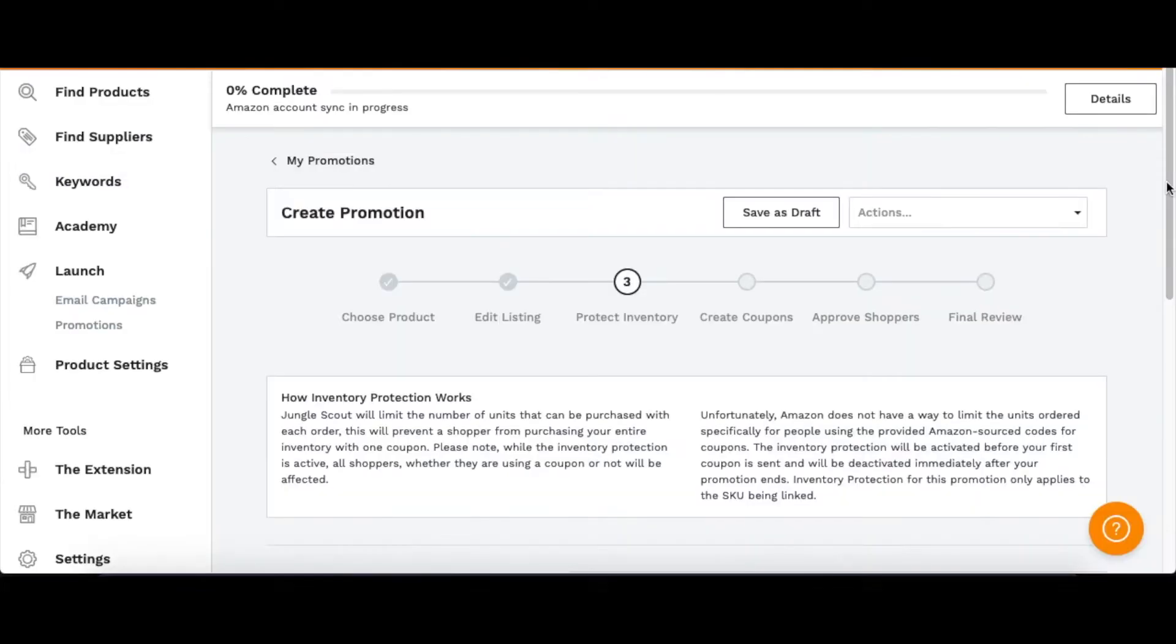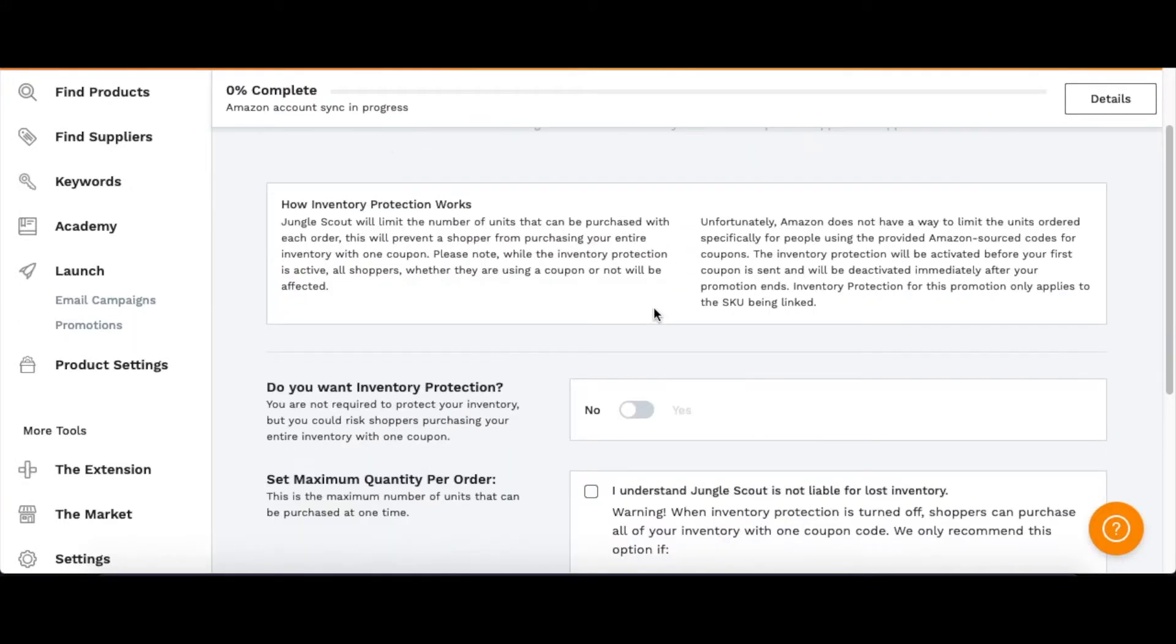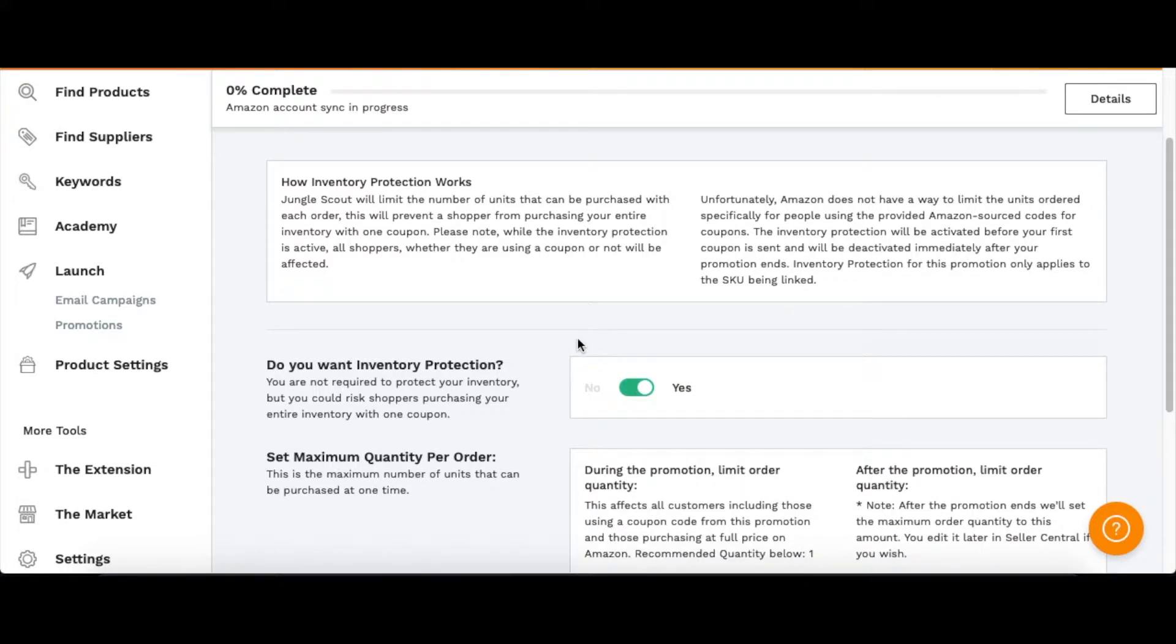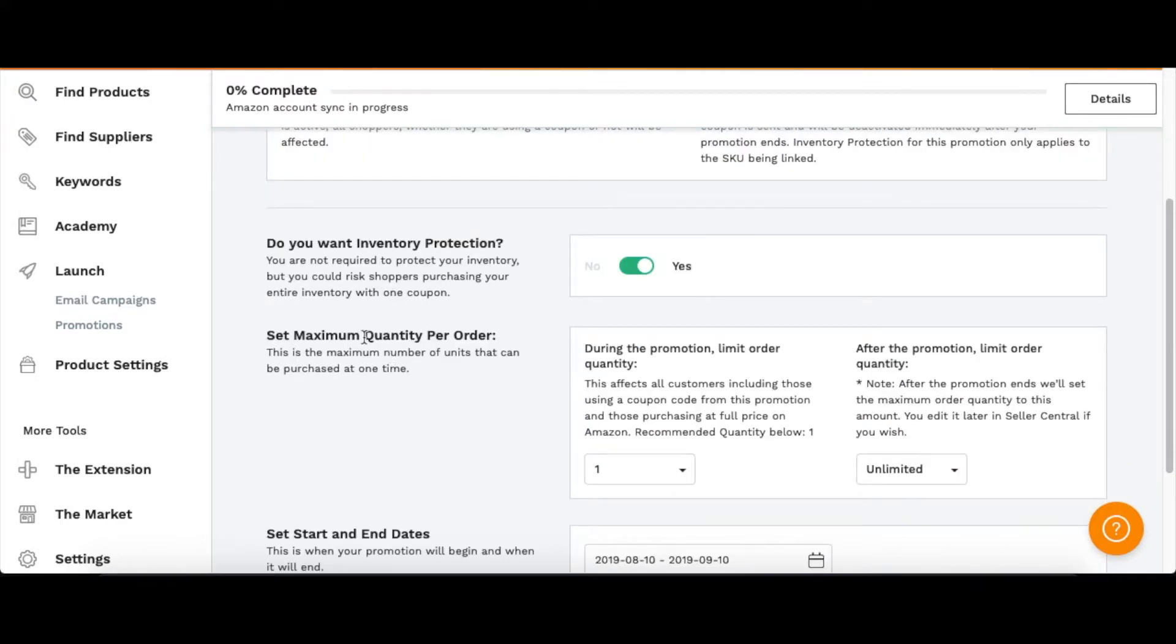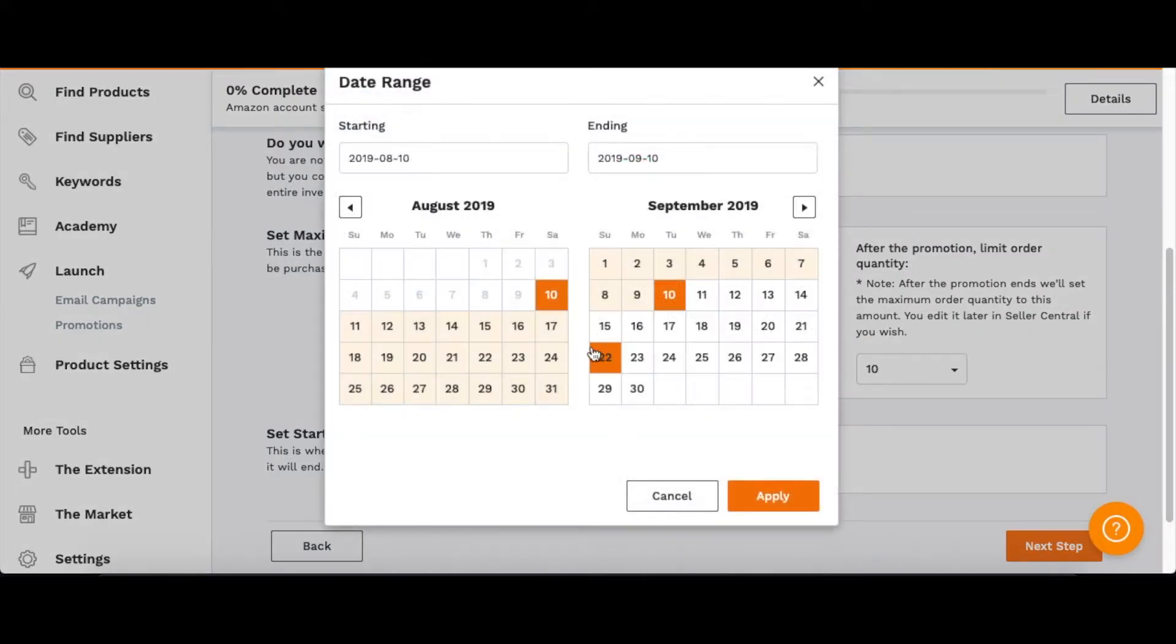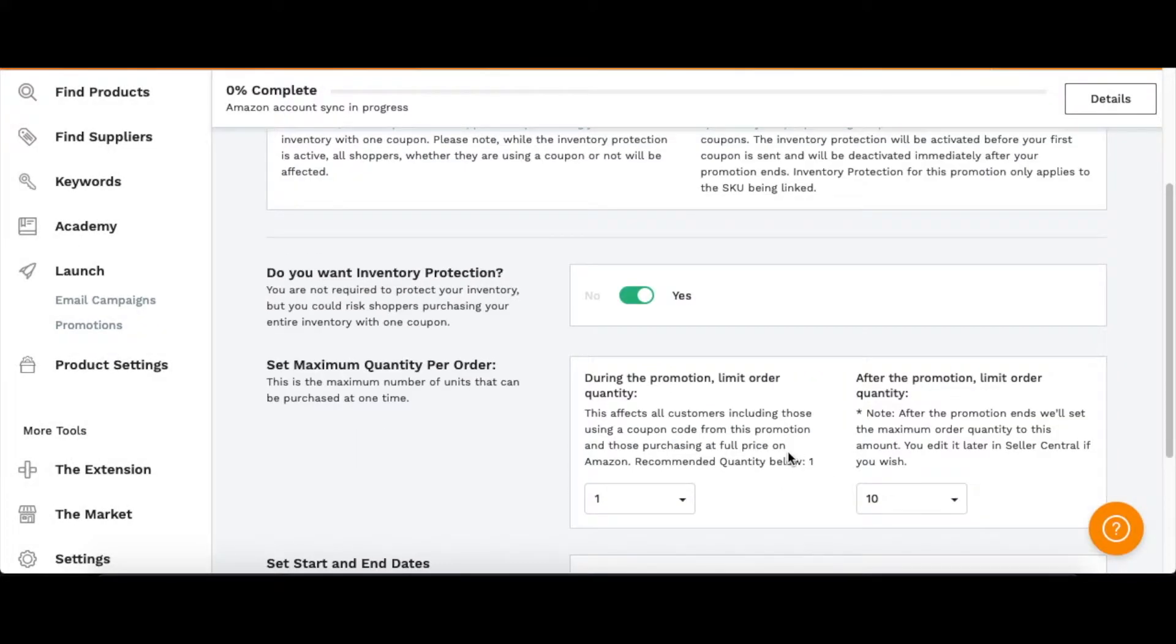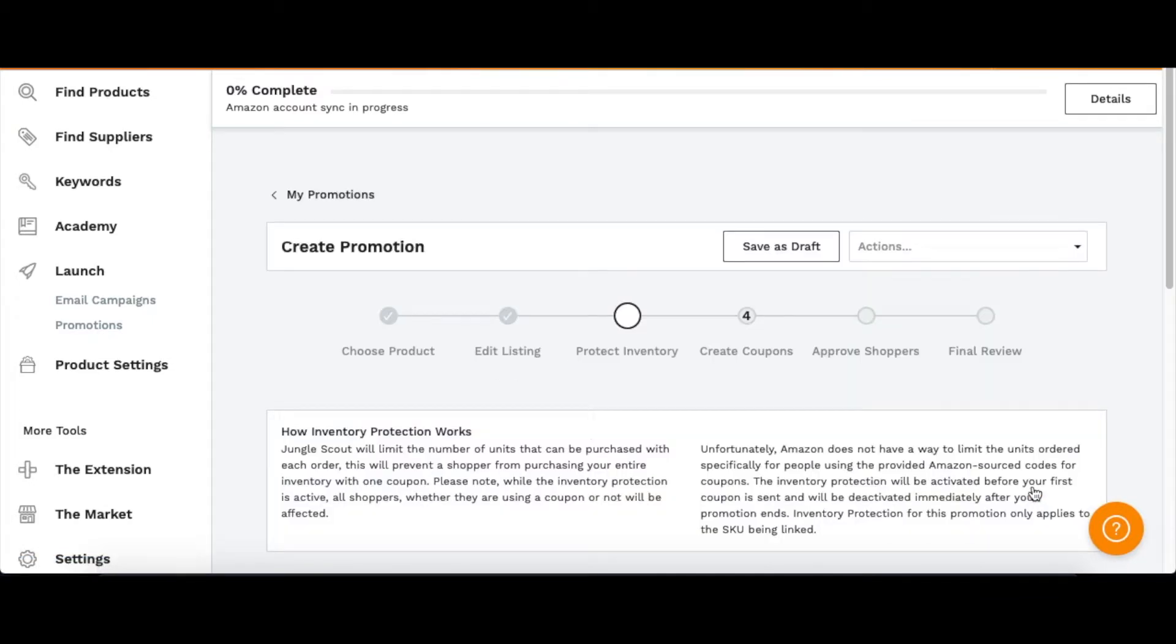Step three: you want to turn on Inventory Protection to make sure people can't use one coupon to buy more than the maximum quantity per order. Make sure someone can only buy one at a time. You want to limit how many coupons—say 10 coupons—and then you can pick your start and end date, whatever you want to do, and then go to the next step.